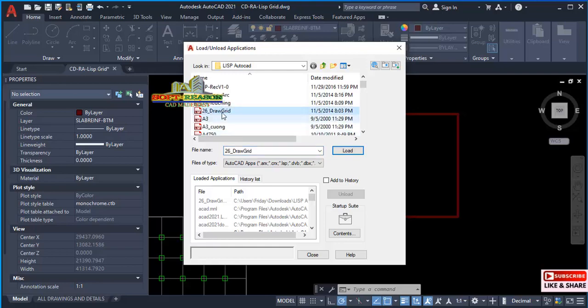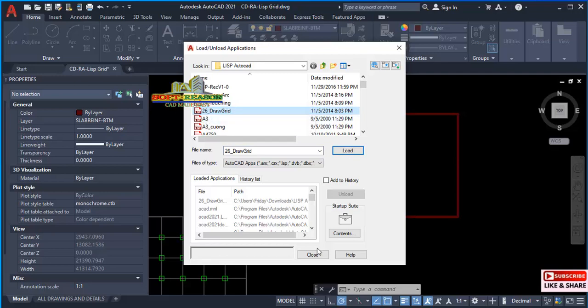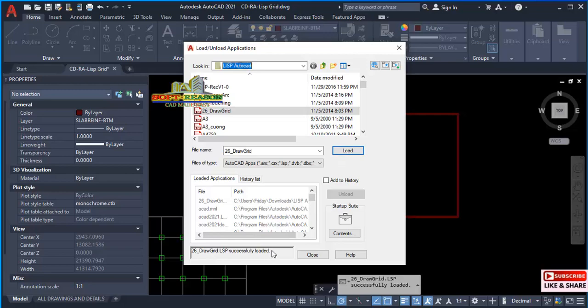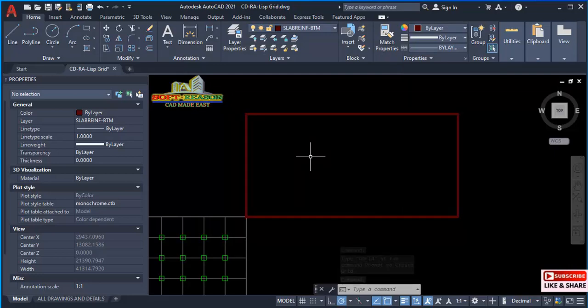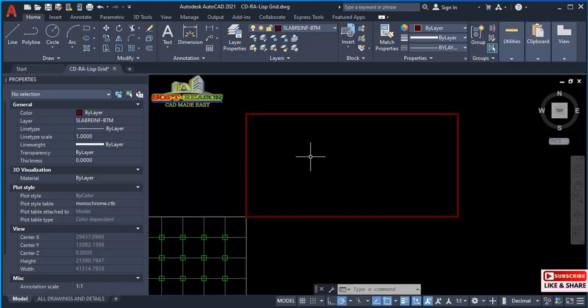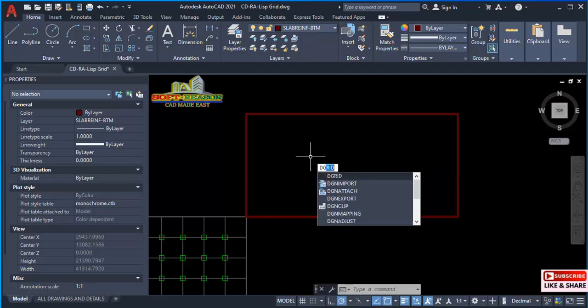This one, 'draw grids.' After you select that, click on load. You'll see it successfully loaded. Click on close. Then the command we will be using is type on the keyboard 'dj,' meaning the grid, just like this.